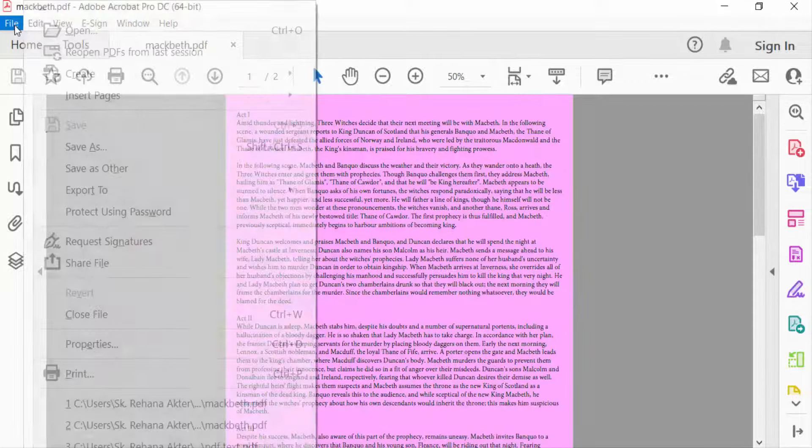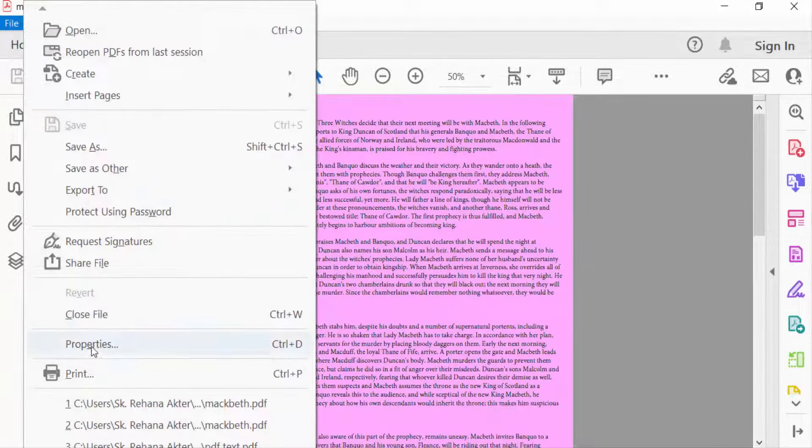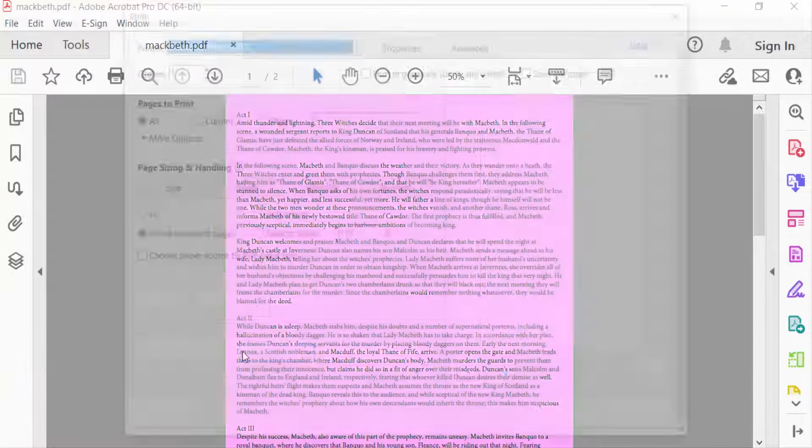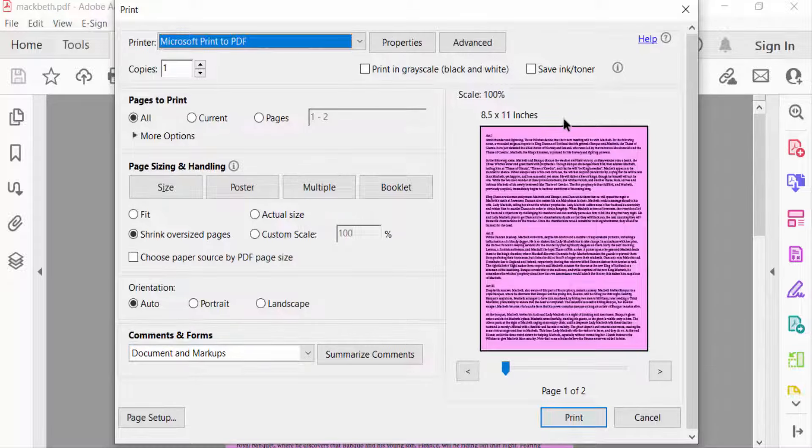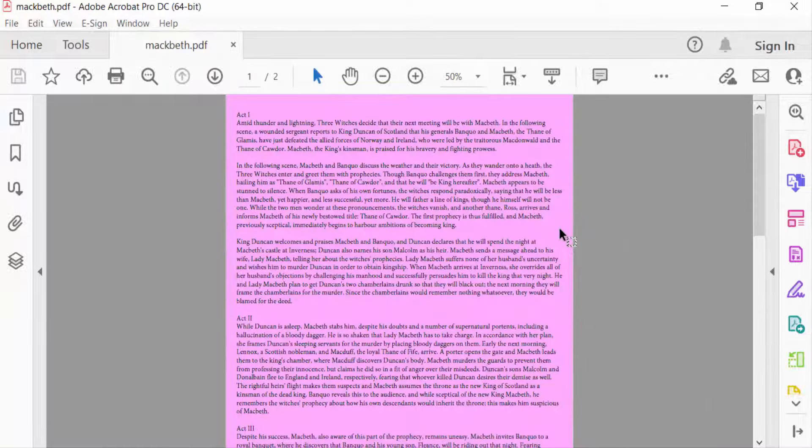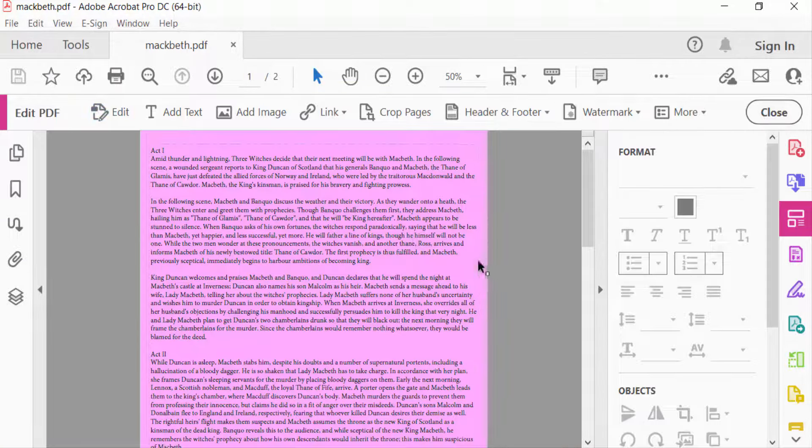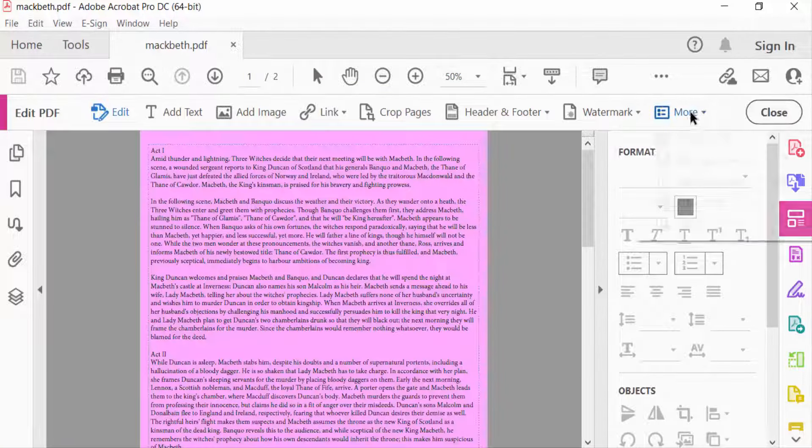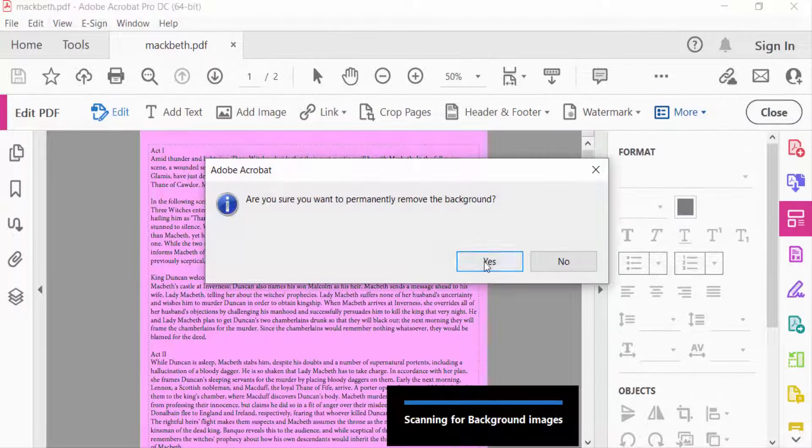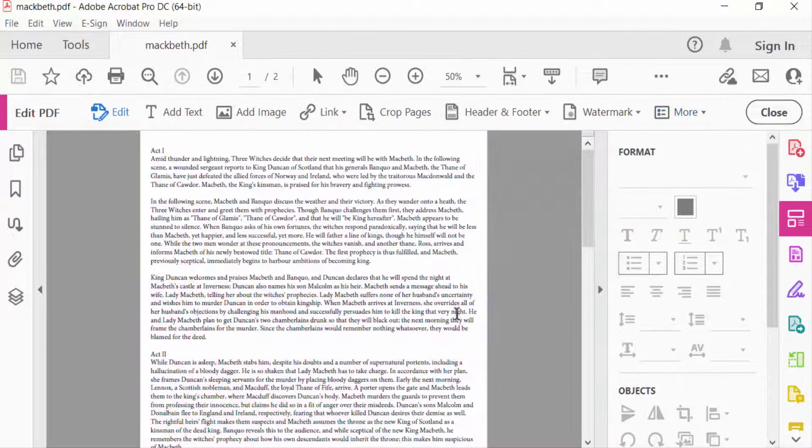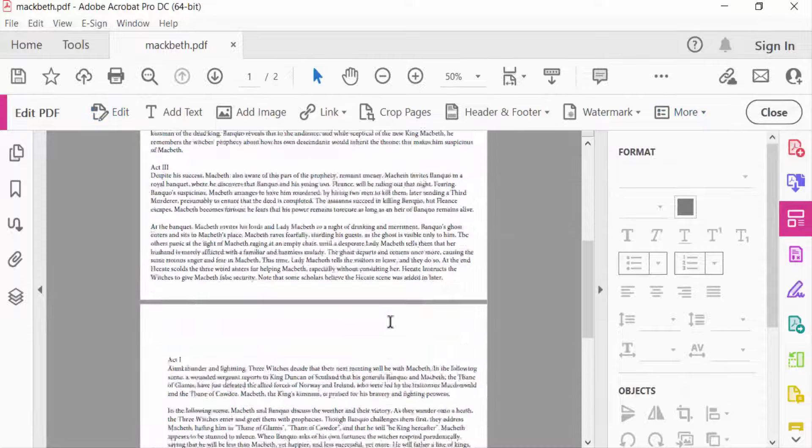menu, then I select here Print option, and you have to see here the preview - this page color is pink. So I want to turn this pink color to white for printing. So I go to Edit PDF, then I select here More Options, then go to Background, and then select here Remove. And yes, you have to see the